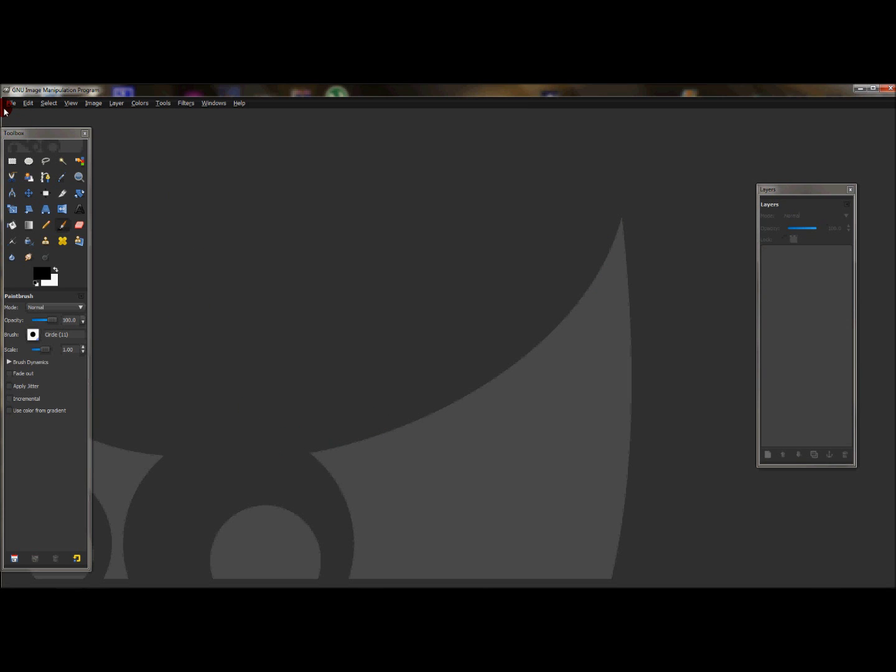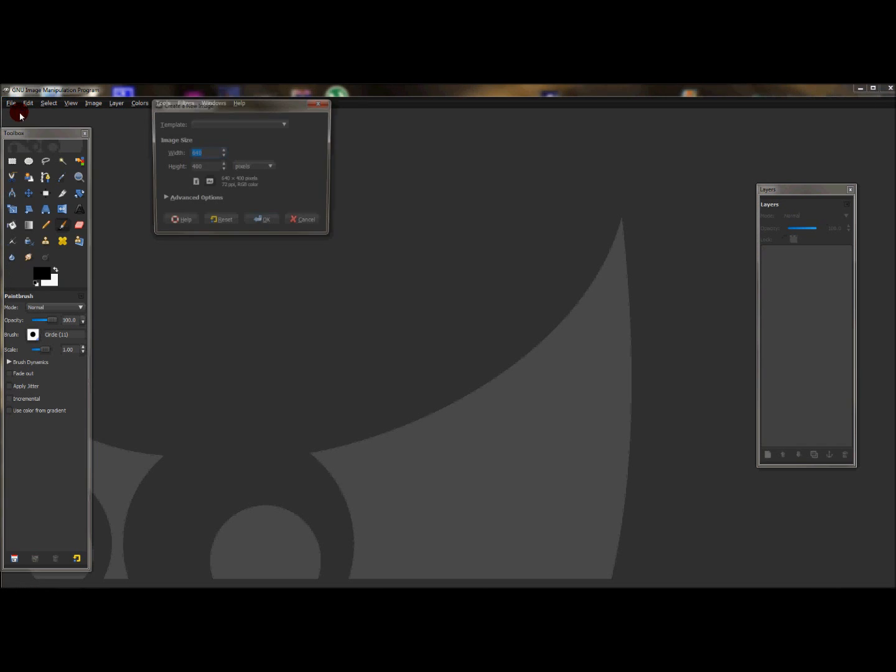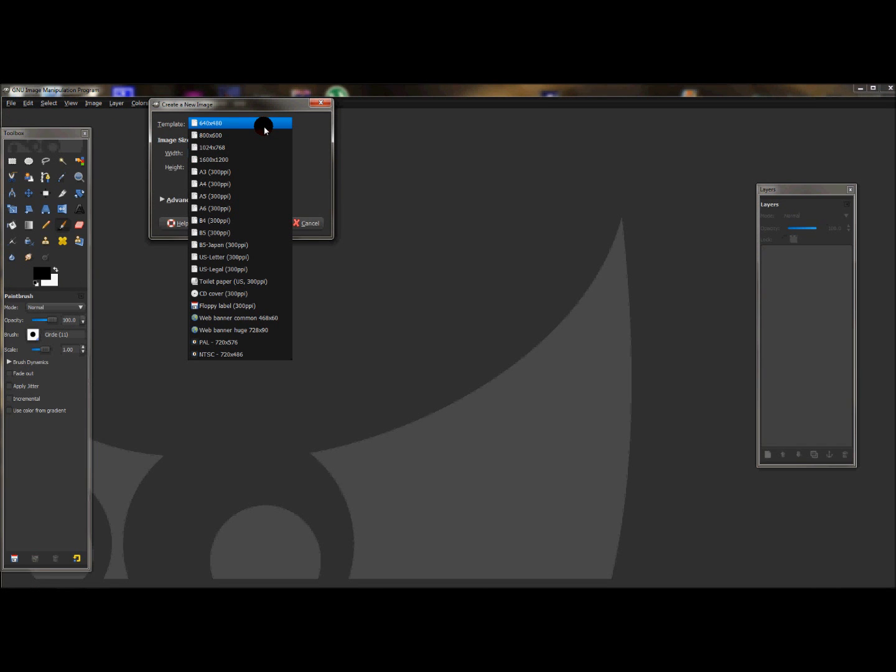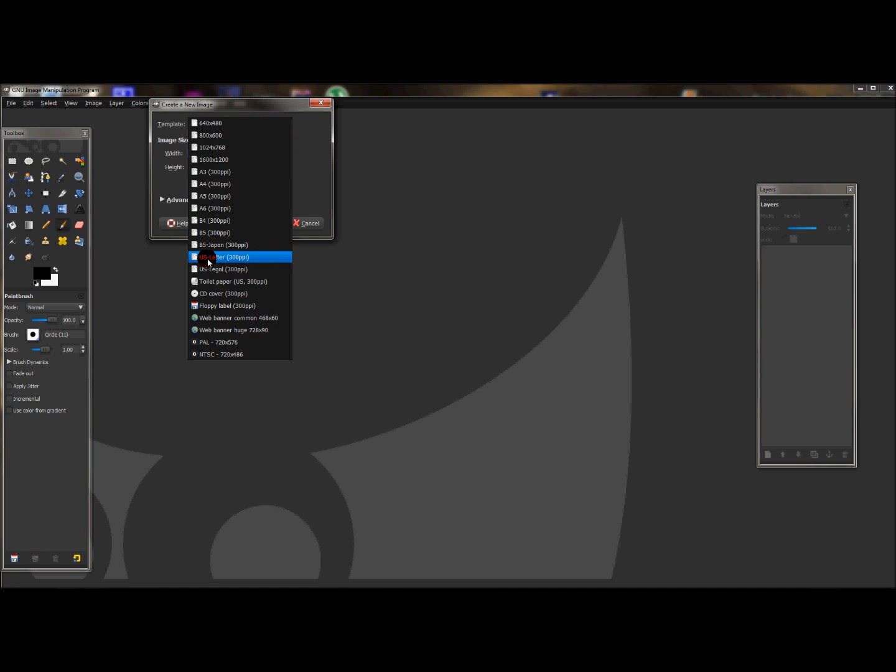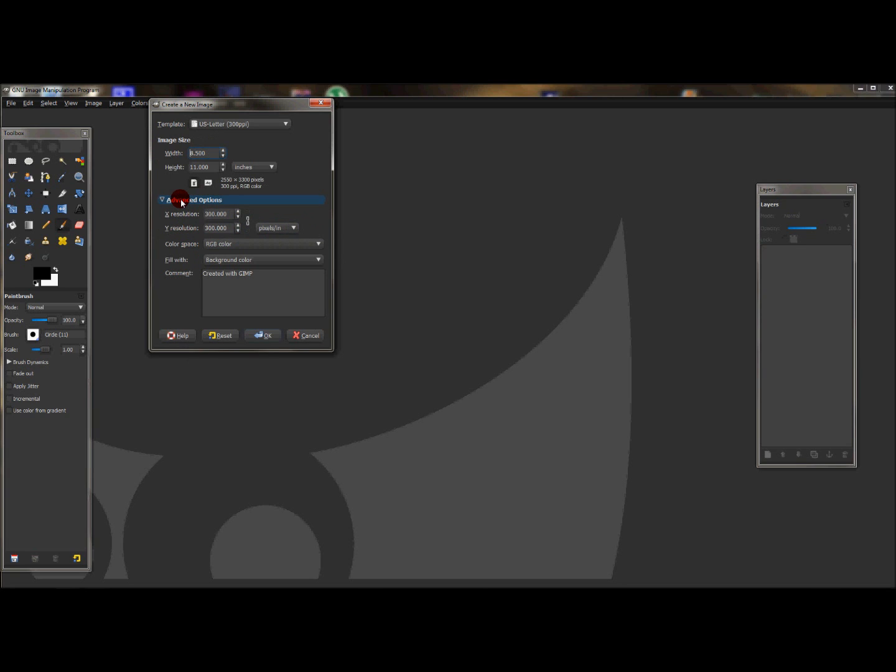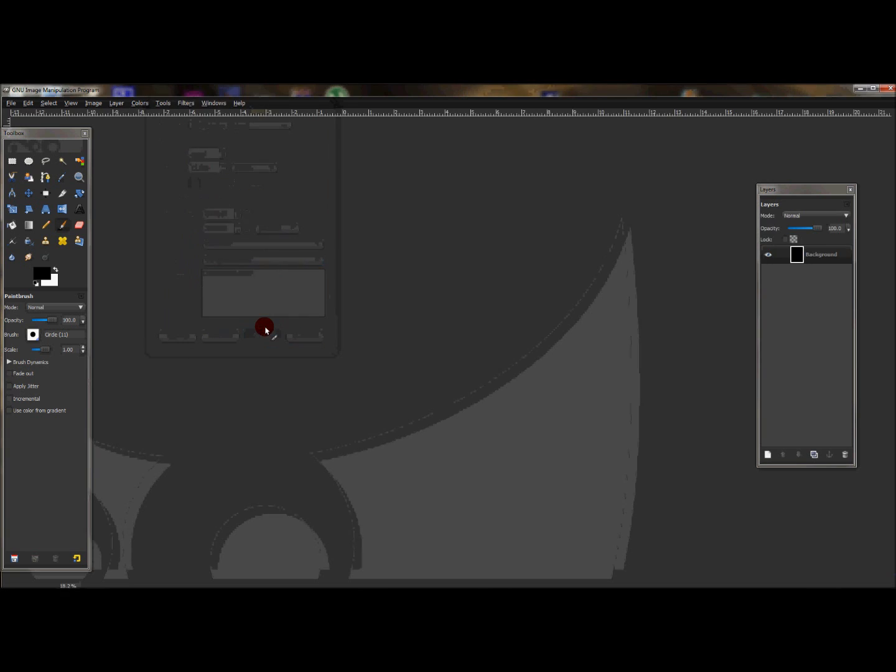First go to File > New. I'm going to use a different template, and that's US Letter 300 PPI. I'm going to go to Advanced Options, and where it says Fill With, change the background to Foreground and press OK.